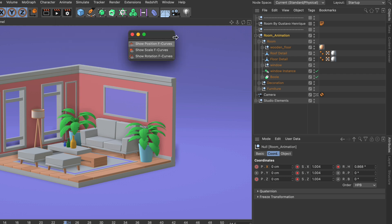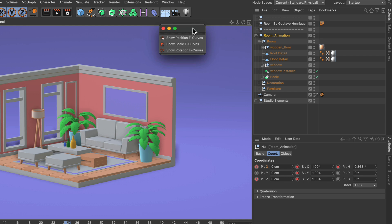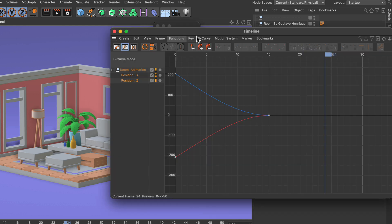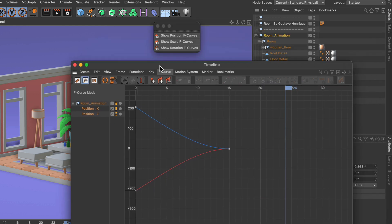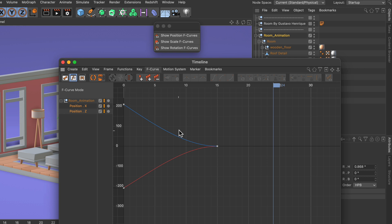Let me unlock this and let's have a look at these commands. First of all, show position f-curves. This will bring up, as the name already says, all of the position f-curves for this object.